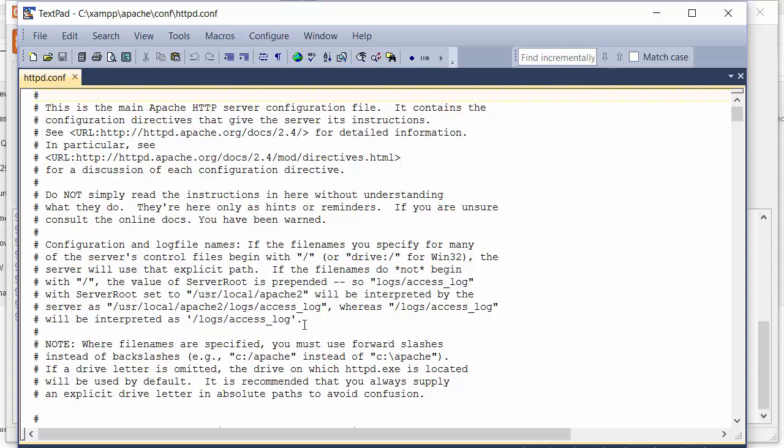One option will be to find what that application is and change the port that it uses, but you might not have control over that. So here we'll see how to change the port that Apache is using.